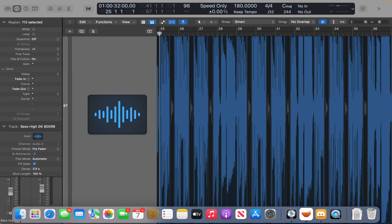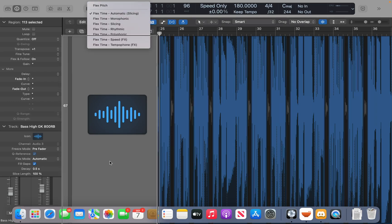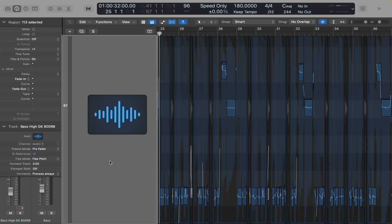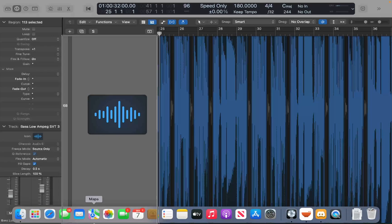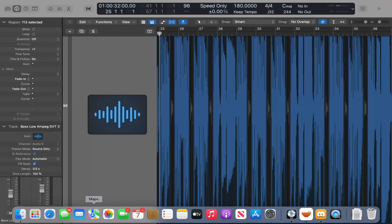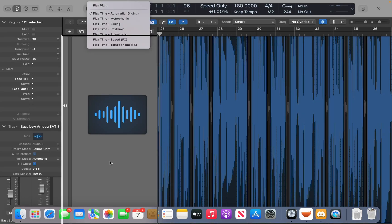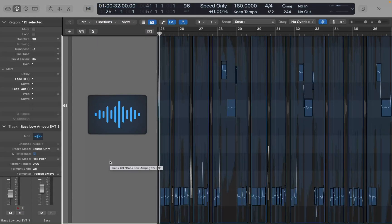I'm going to change this to flex pitch again. And do the same for the other bass track. Change that to flex pitch.